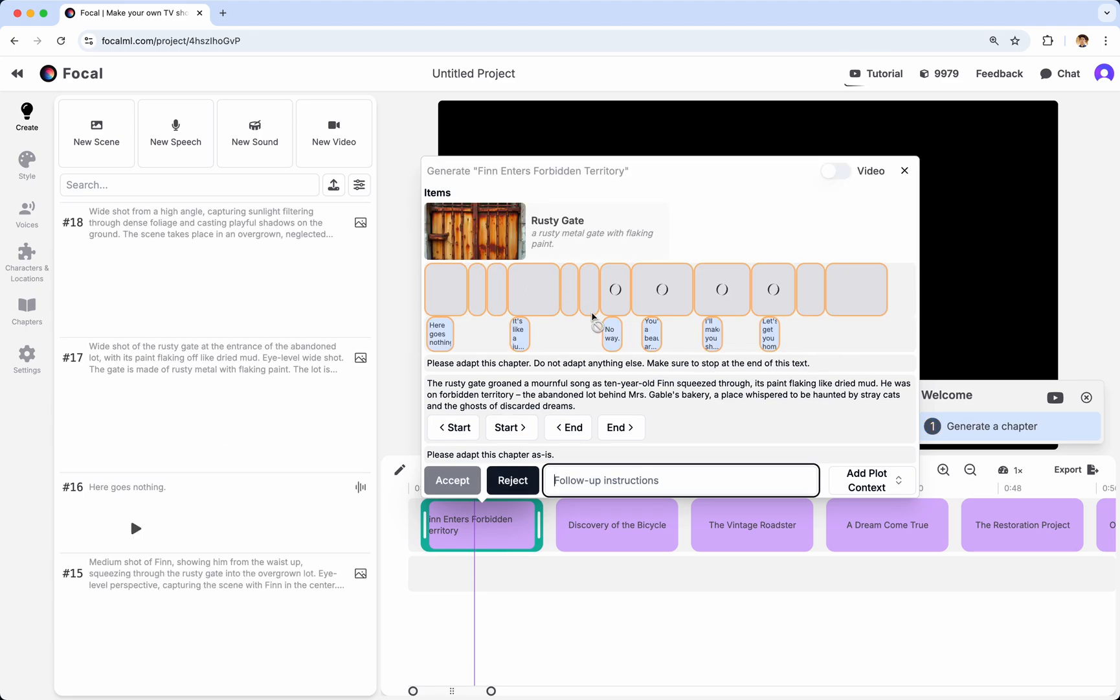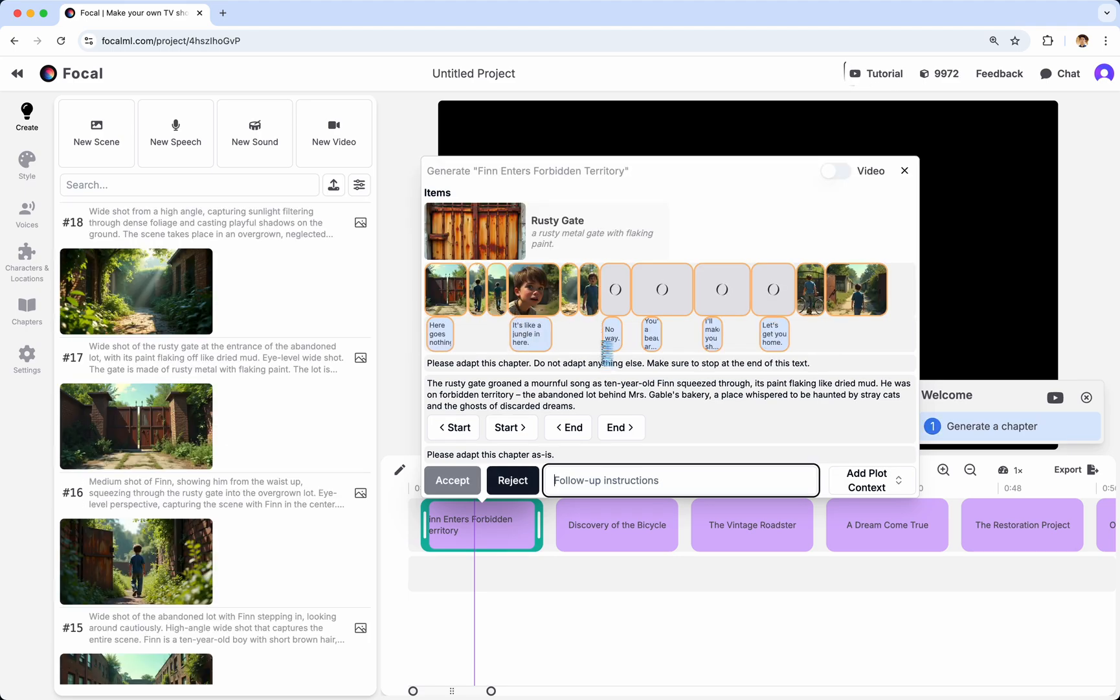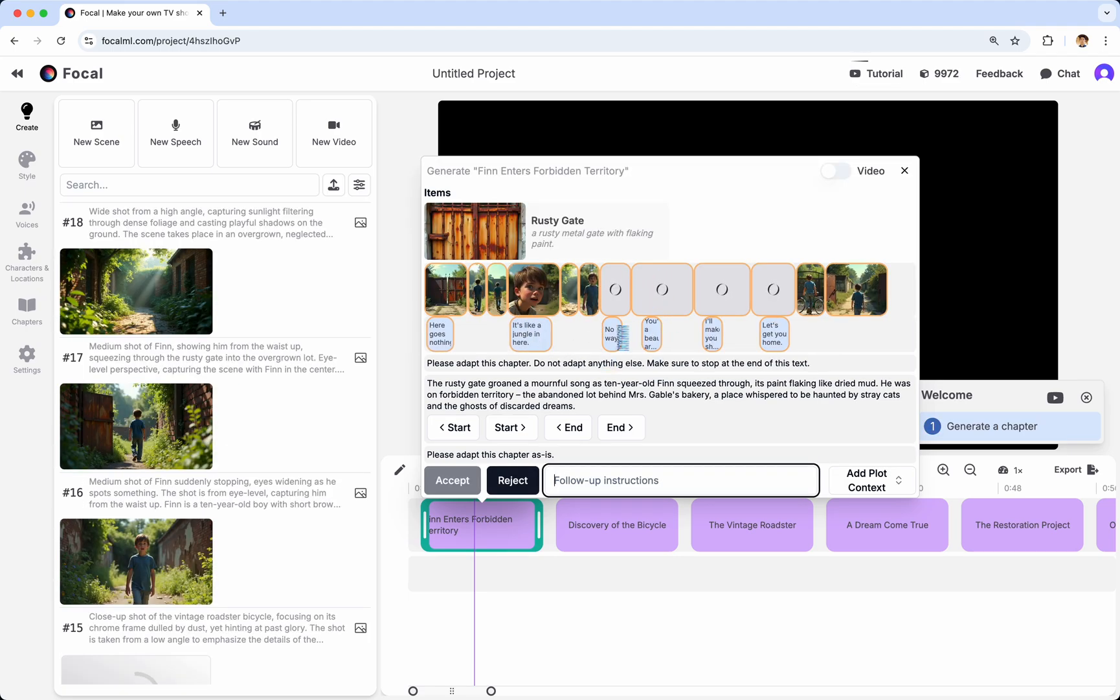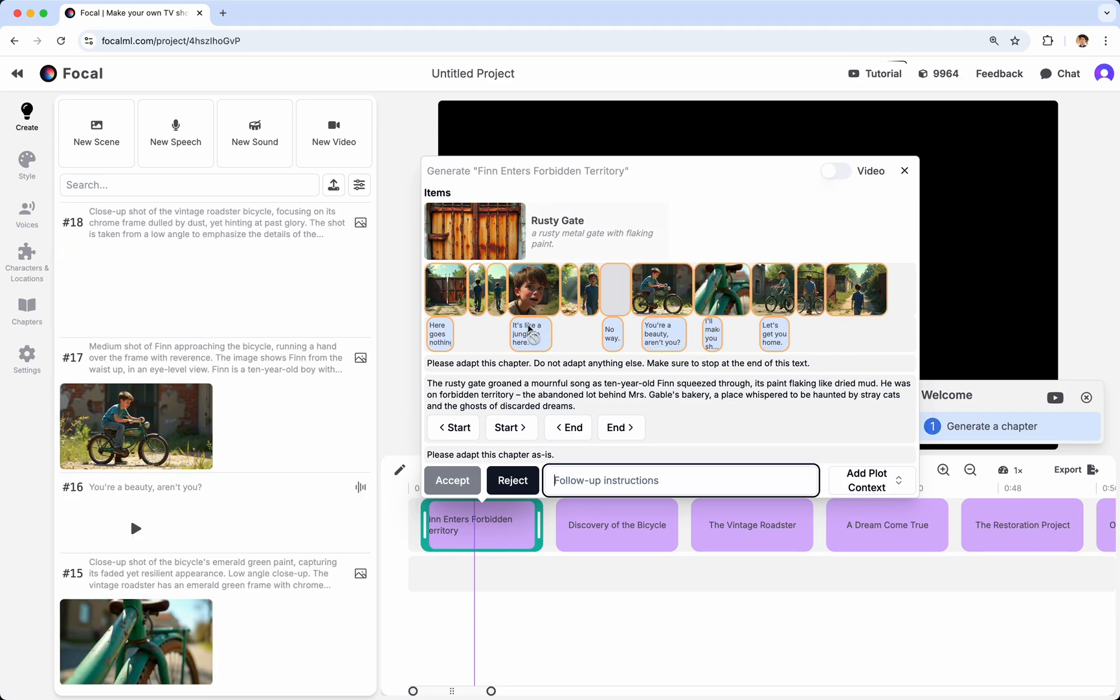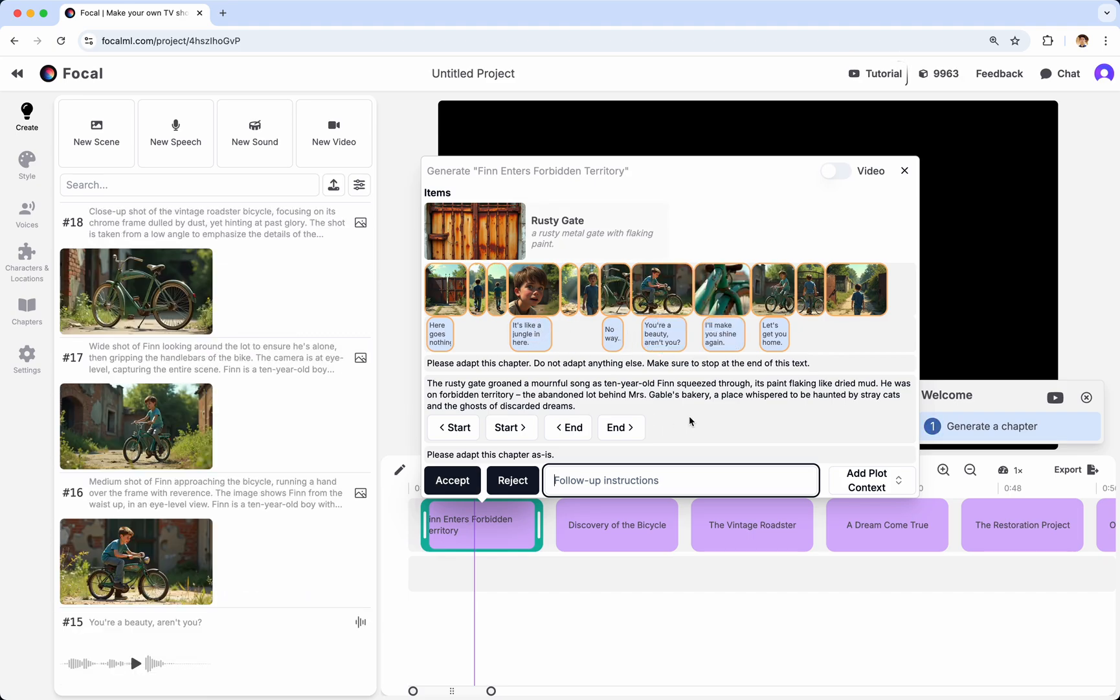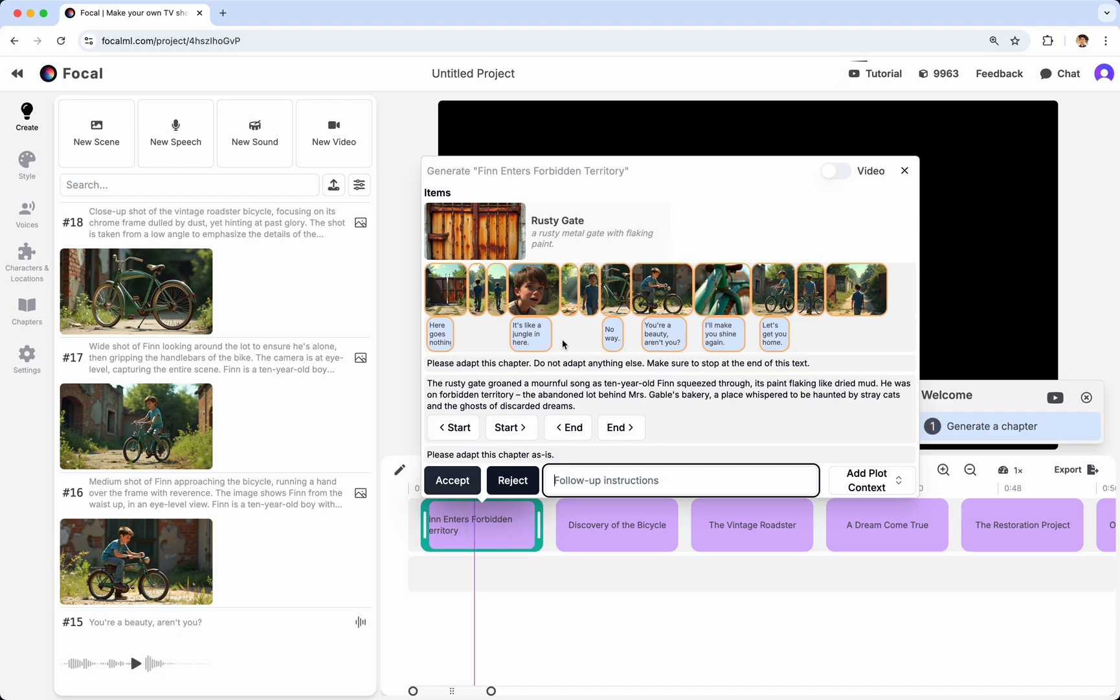Alright, so the co-pilot has started generating images and audio. Unfortunately, this takes a little bit longer than we would like right now, but we're working on making it as fast as possible. Now, you can see images and audio, and if you like what you see, you can click Accept. If you don't like it, you can reject it, and you can also give follow-up instructions.